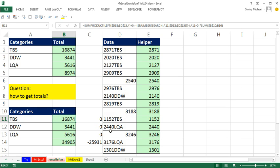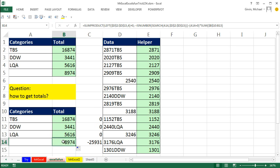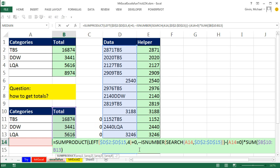So I'm going to copy from the top in edit mode control c escape come up here f2 and then my cursor is at the end control v control enter double click and send it down and boom there we go. That is ridiculous. All right throw it back to MrExcel.